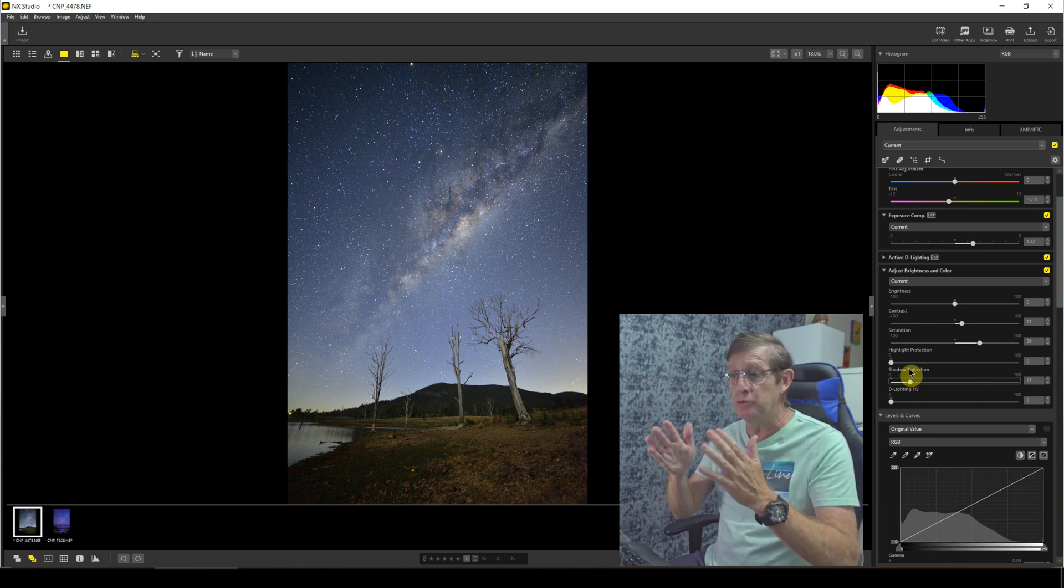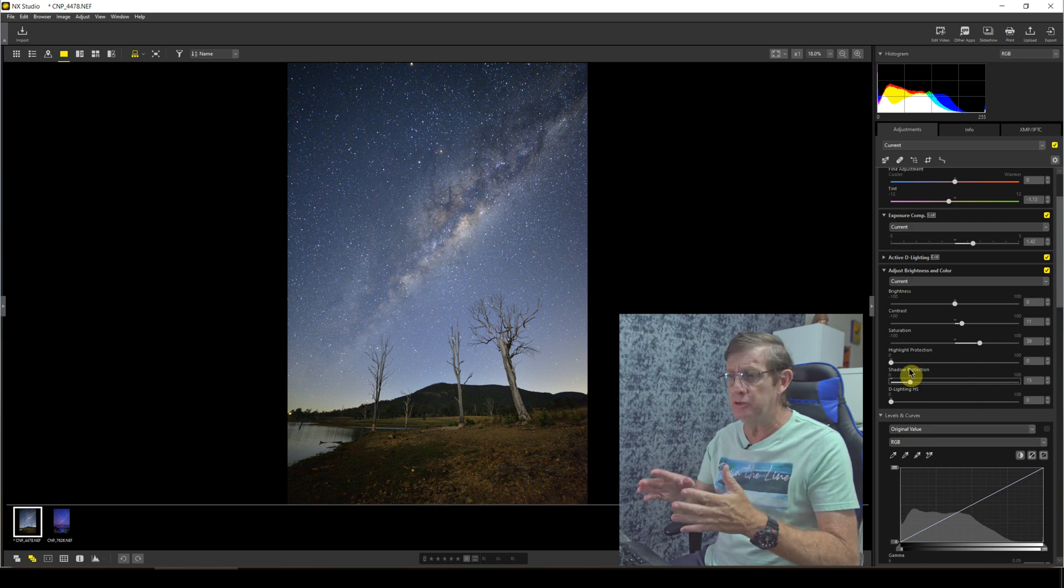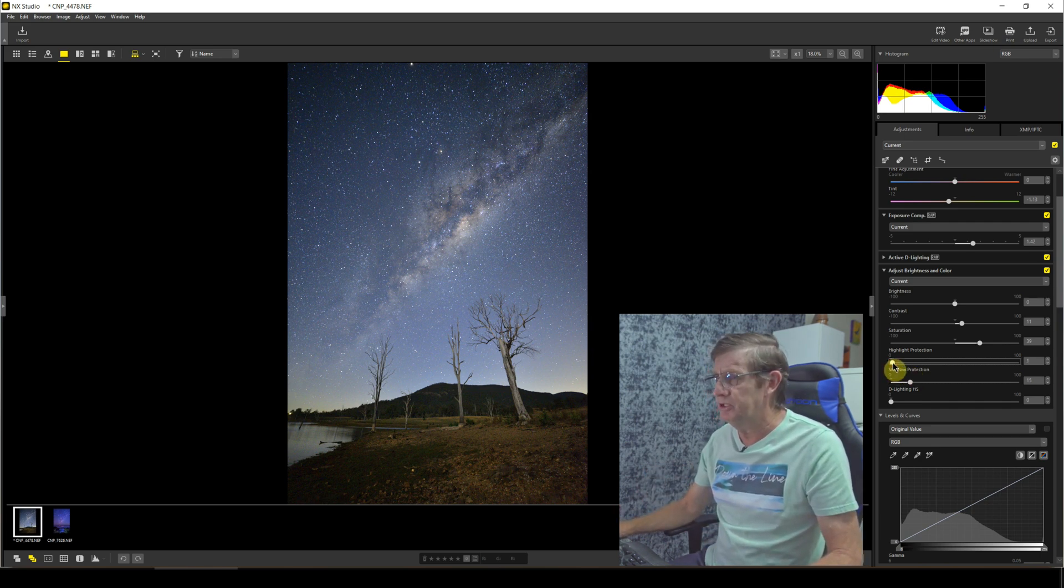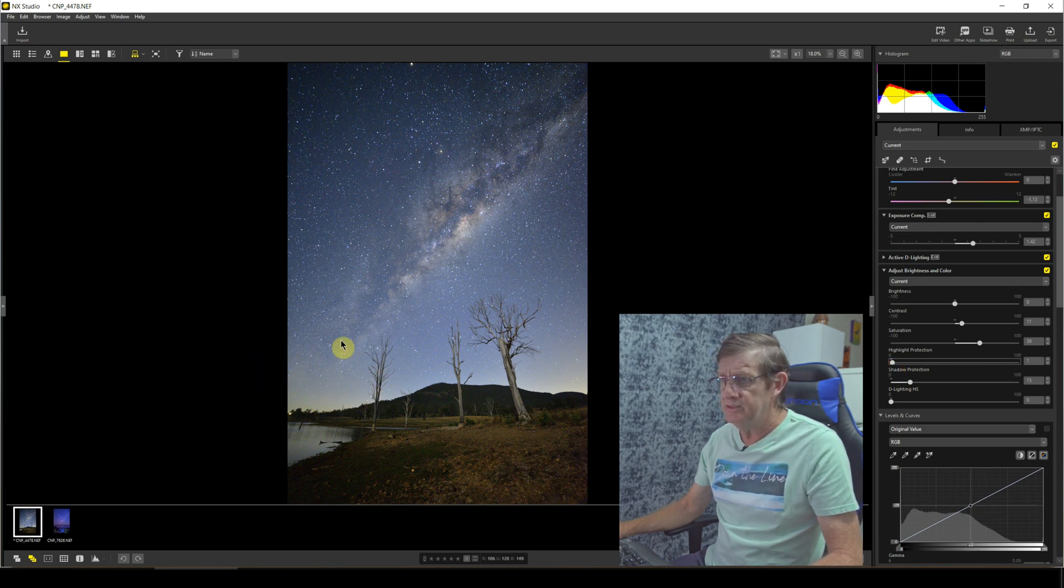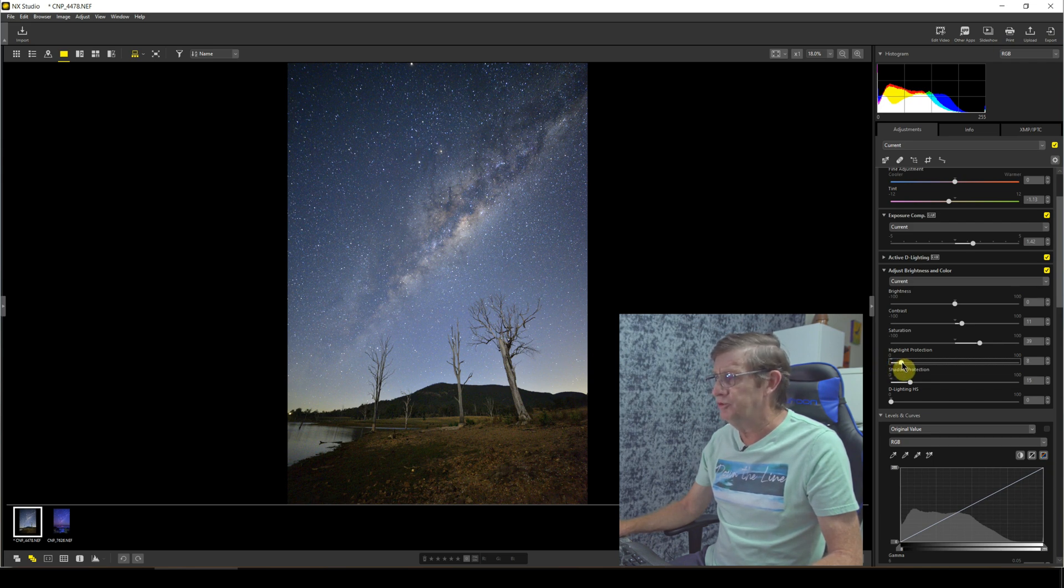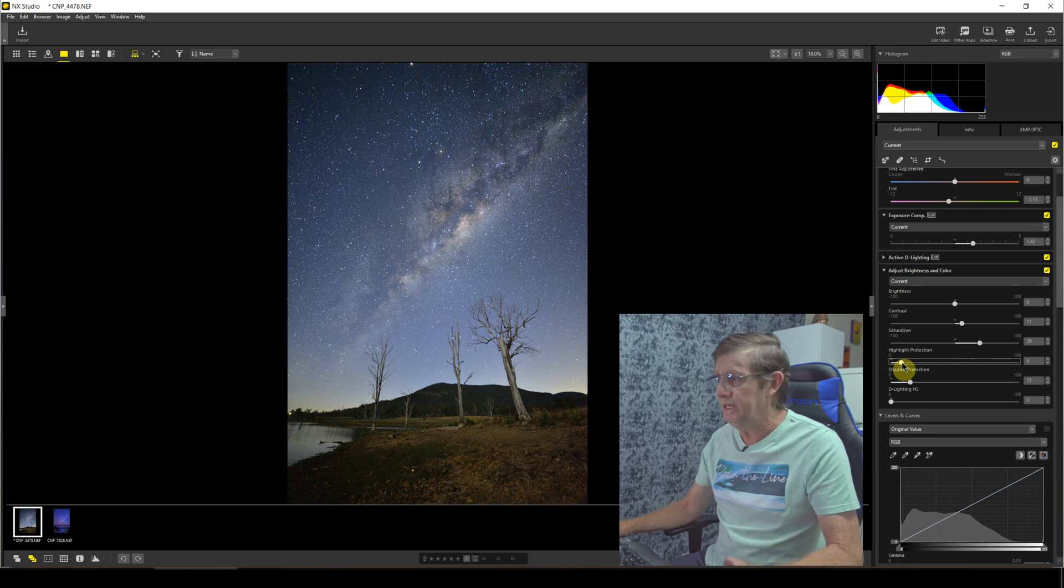This is why the trees look like they're bent in, because we're actually quite close, we're only about five meters away from these trees. Now I'll bring back some highlight protection, and the reason I'm going to do this is where I'm circling down here, it's actually quite bright due to light pollution.